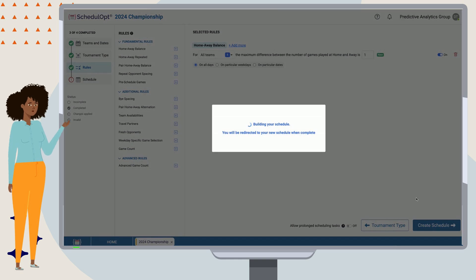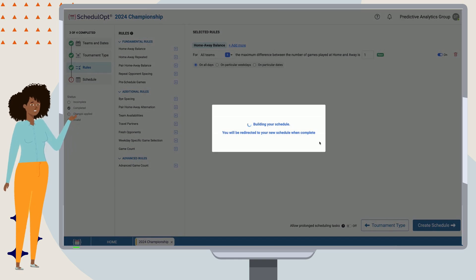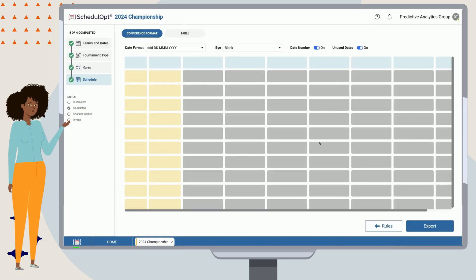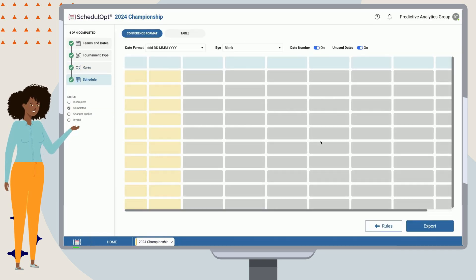Okay, now we can run our first schedule by selecting Create Schedule. In a few seconds, we can review the outputs.